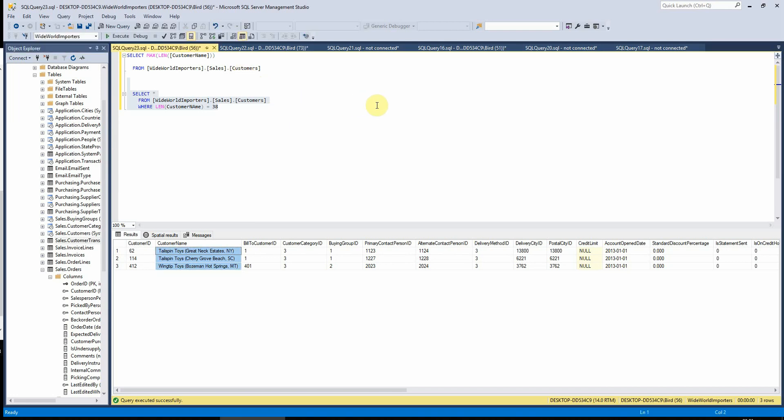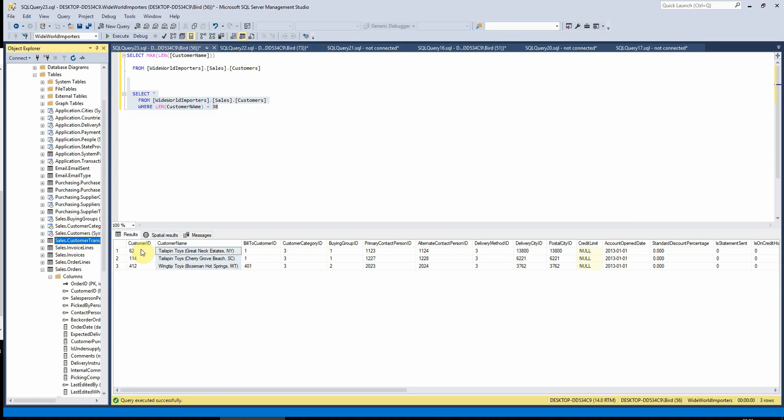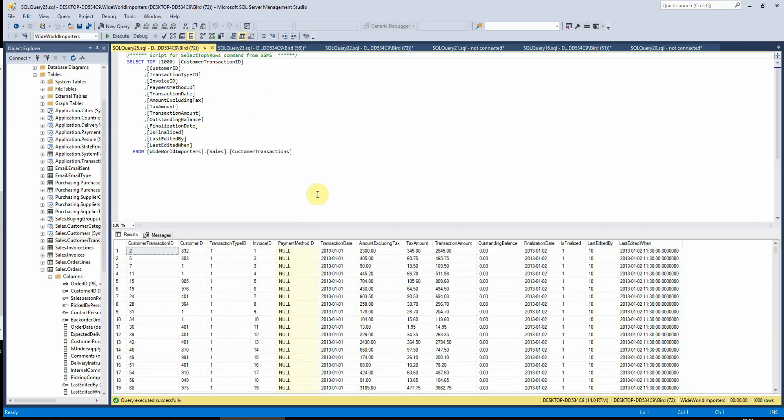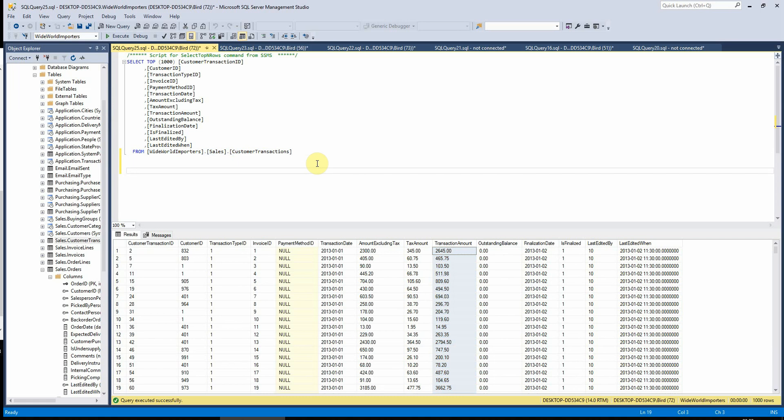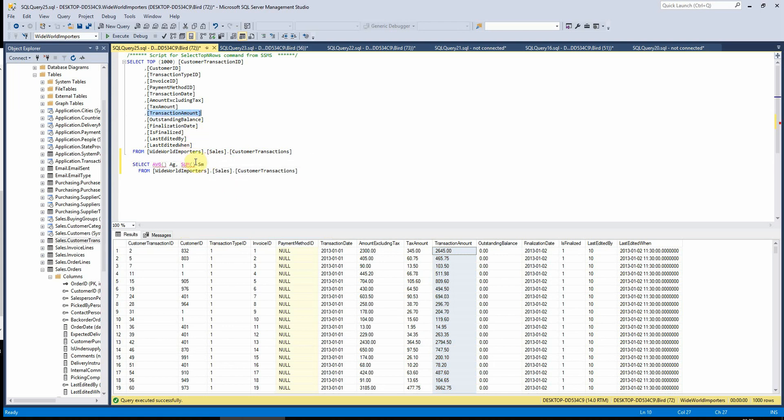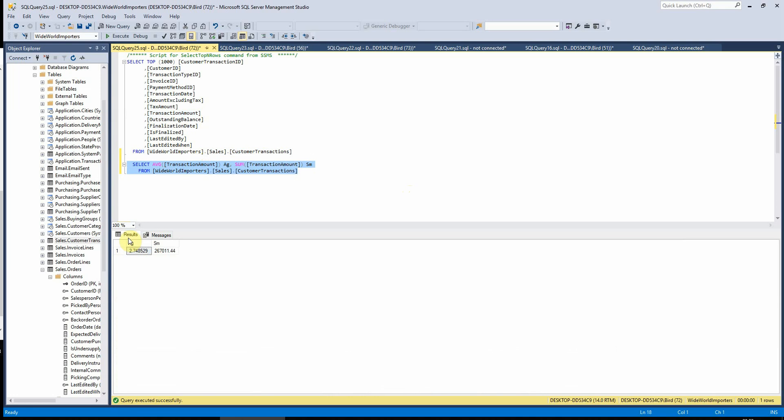So to cover average and sum, I think we will use a table with some financial data in, because that's generally what I would use these functions for. So looking over here at the customer transactions table, I'll probably use the transaction amount table here. So if I just type here, average and then we'll have sum of transaction amount. And if I run that there, that will now tell us the average of all of the transactions in the table and the sum of all of the transactions in the table.